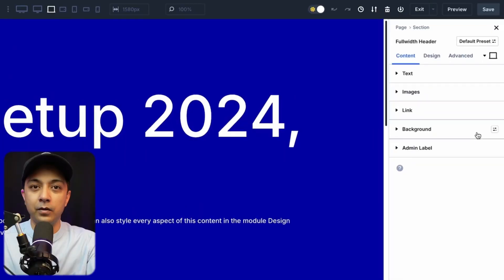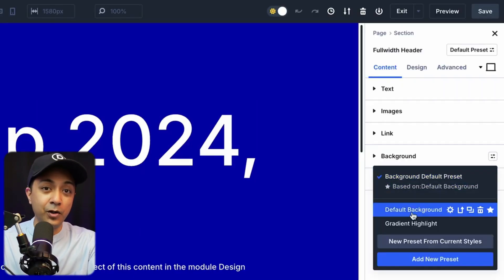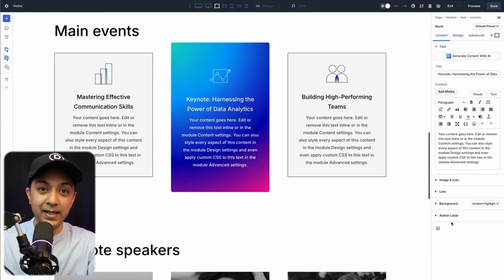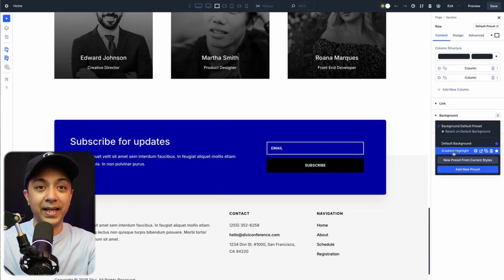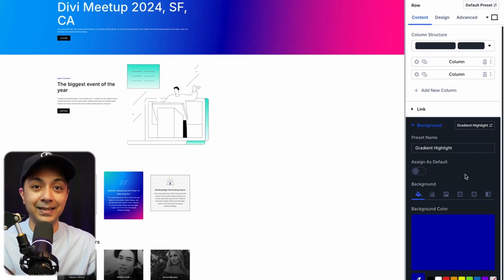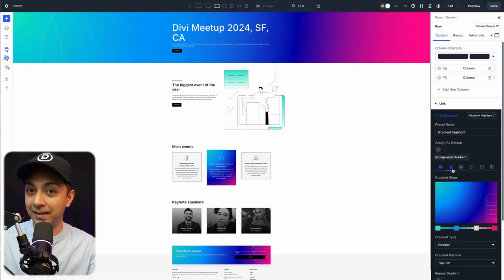So what are option group presets? They are reusable design styles you can create for things like borders, shadows, spacing, typography, and pretty much any design settings you use often. You apply these presets to any module on your site, mix and match them as you need. And when it's time for a change, you update the preset once and every element using it gets updated instantly. It's that simple.